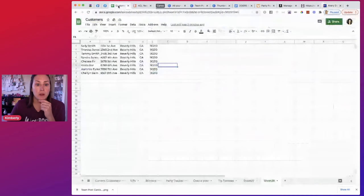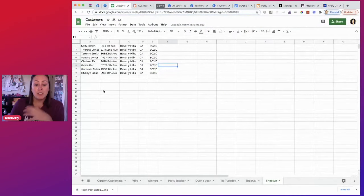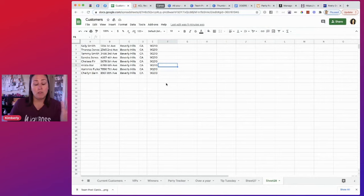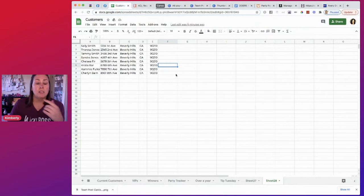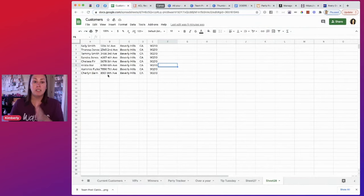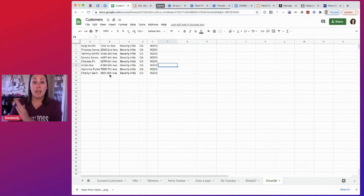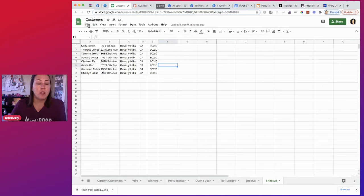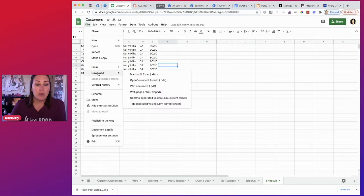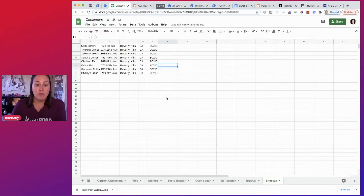So up here, I just created a mock. These are not real people, not real addresses. You can see I have their name, street address, city, state, and zip. So from here, I'm going to go to file, download as CSV.